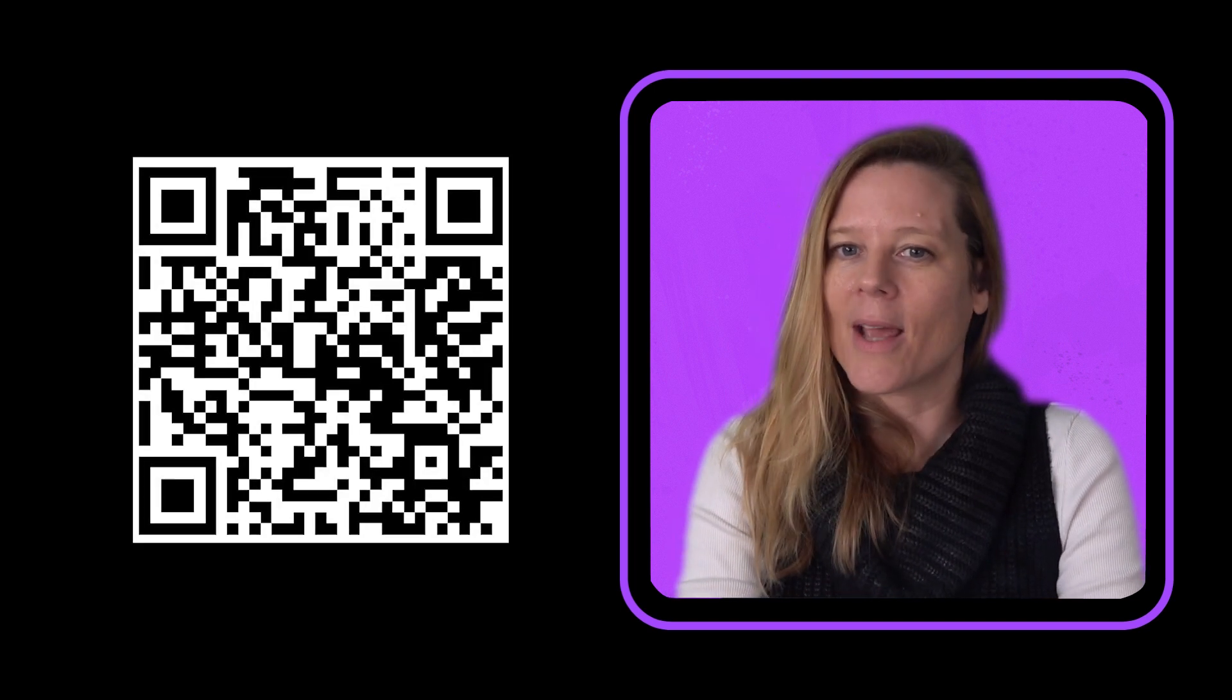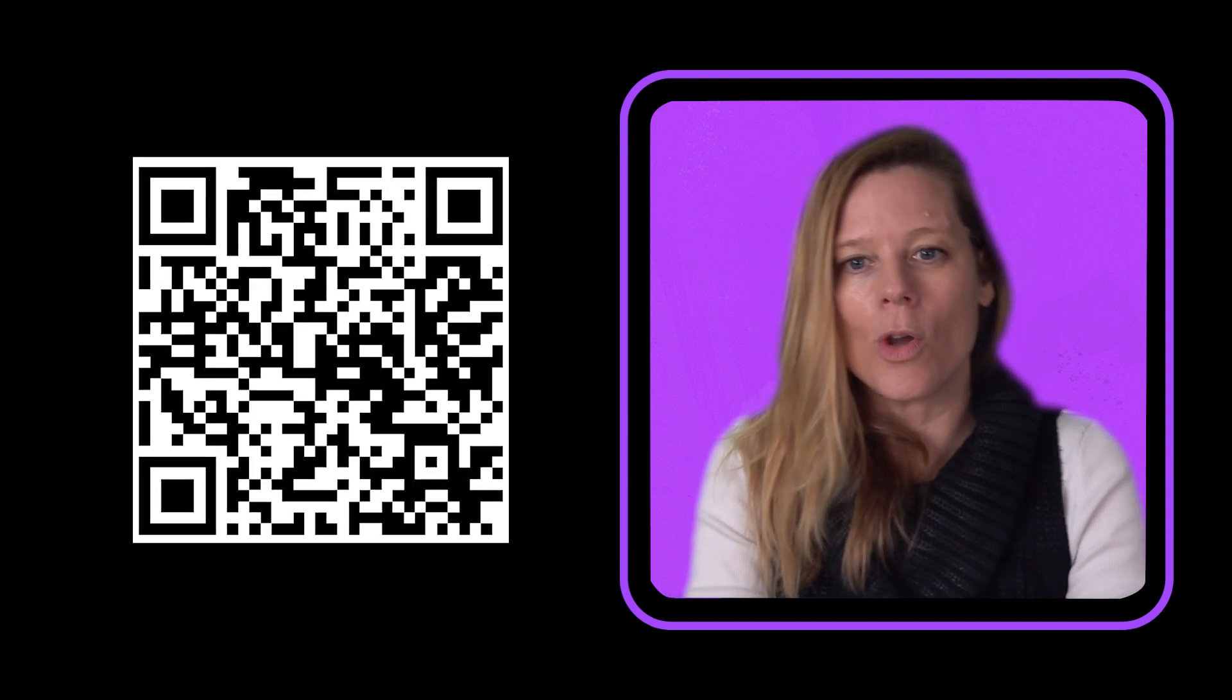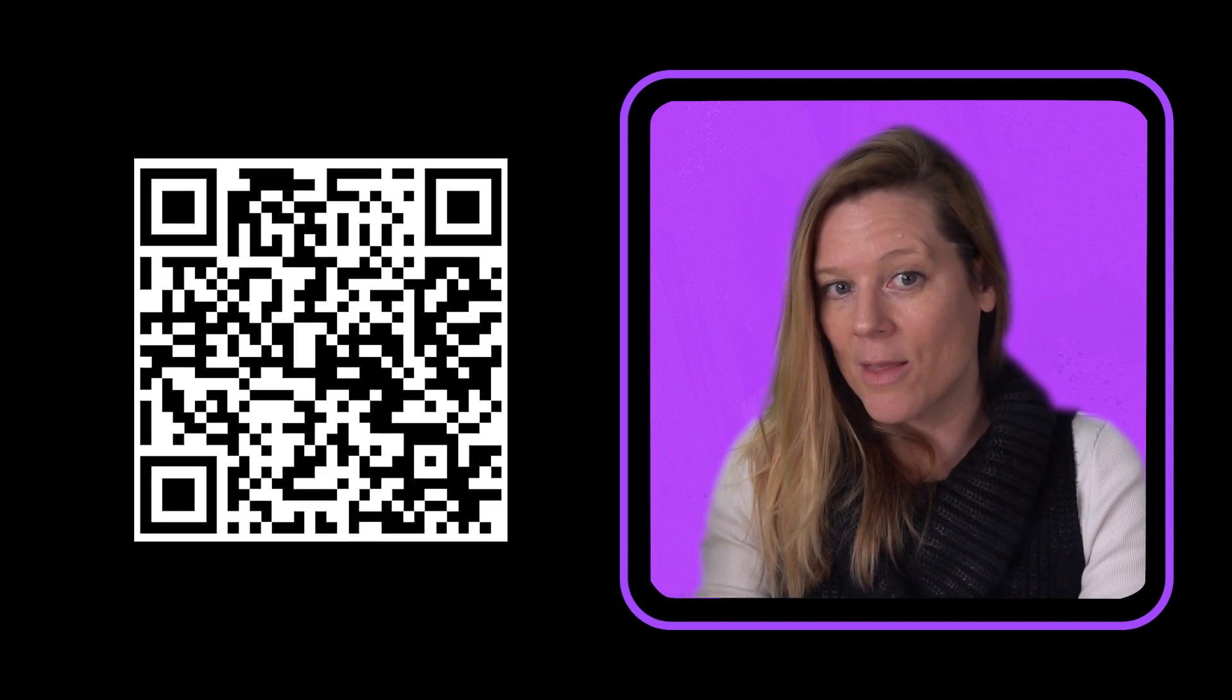So that wraps up our series on branding your business. I hope you gained lots of insights into branding and that you feel confident to start building your own brand. Before you go, I have a few resources to share with you, which we have collated into one handy link. You can either click the link in the video description or you can scan this QR code to access it.